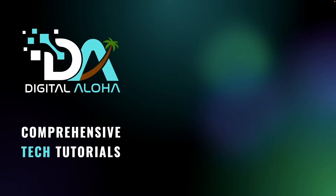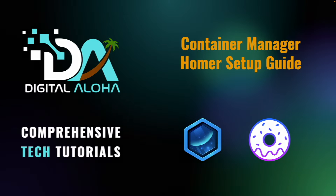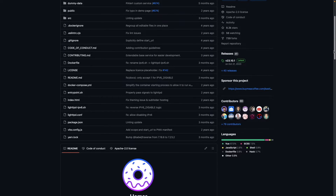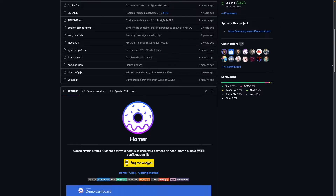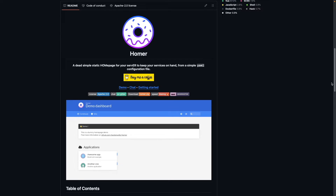In this video I'll go over setting up Homer through Container Manager on a Synology NAS. If you aren't familiar with Homer, it is described as a dead simple static home page for your server, which allows you to keep track of the services and hosts you're running or managing. It also uses a simple YAML configuration file to build out the dashboard, so it is easy to manage and configure.